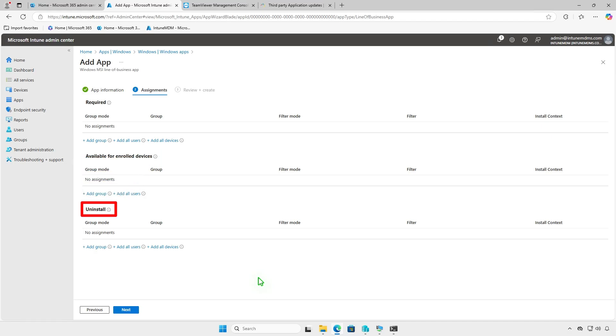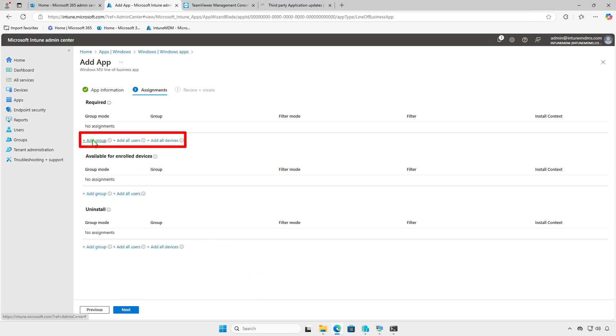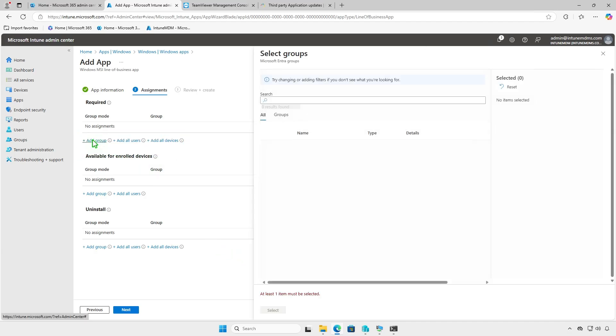Use the Uninstall Deployment option to remove the app from managed devices. It's recommended to test the deployment on a small group of devices before deploying it organization-wide.